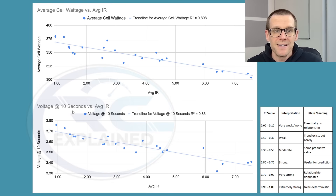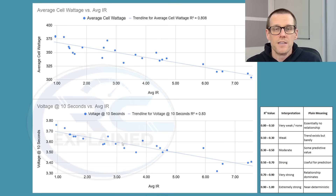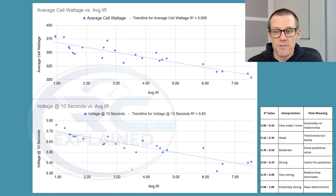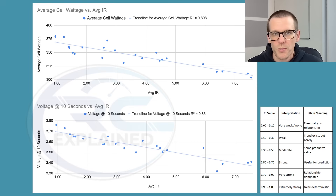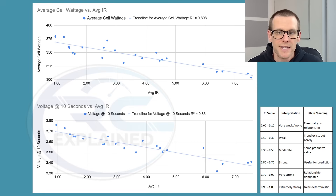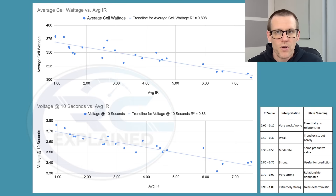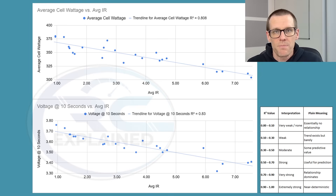If we jump into the other chart, this shows the voltage at the 10-second mark. We run a high load — somewhere around 105 amps — and measure what that voltage is at the 10-second mark, comparing it to the average internal resistance. You can see that same trend: as average internal resistance increases, we are getting poorer performance. The R² value of 0.83 also comes in as very strong, where the relationship dominates, telling us there is absolutely a trend between average internal resistance and voltage at 10 seconds. Ultimately, these two charts tell us that average internal resistance absolutely reflects true, real-world performance, and we can use it to represent our data sets.